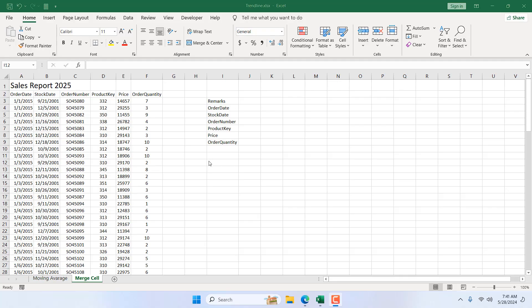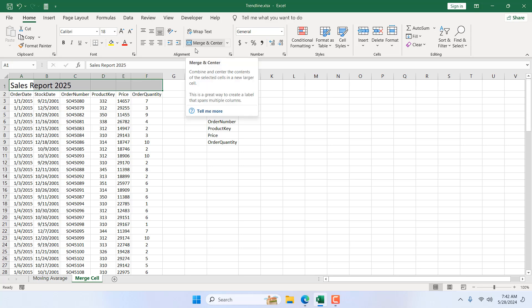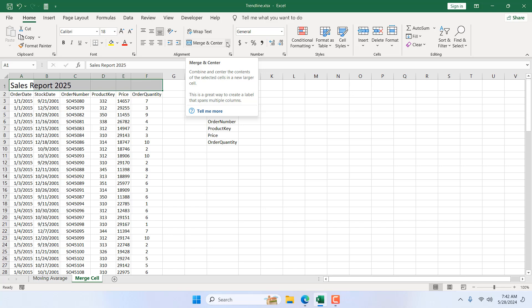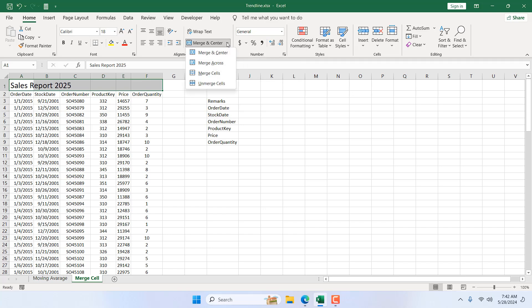Take a look at this report. In the first cell we have a 'Sales Report' title in cell A1. I want to merge all these cells. To merge, select the cell, click on the Home tab, and in the Alignment section we have Merge and Center. Let's click on the dropdown and select the 'Merge Cell' option — the third option.